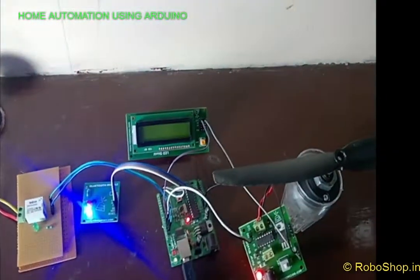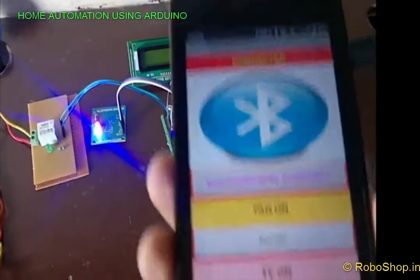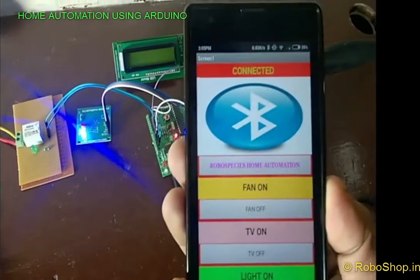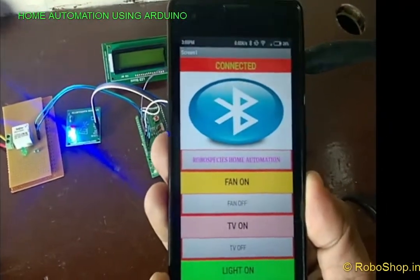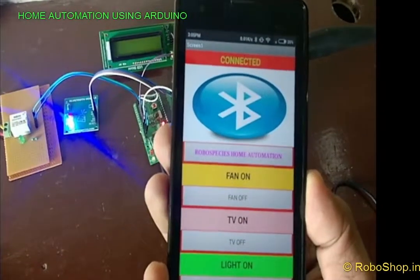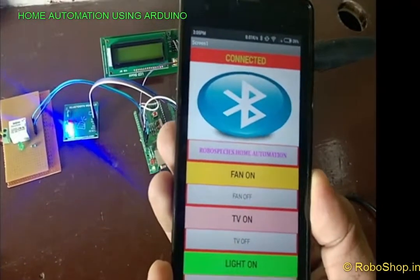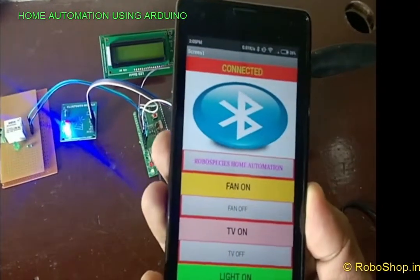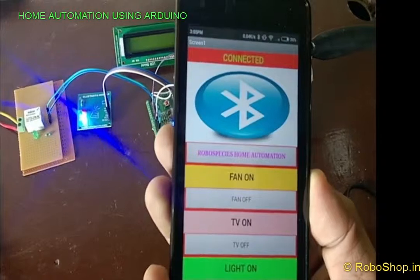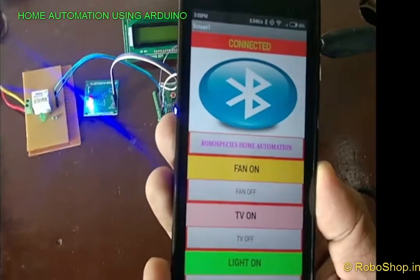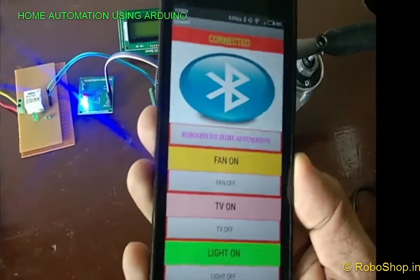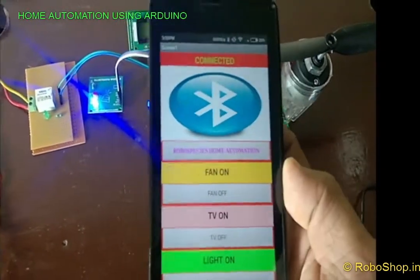Here we can see one relay board controlling AC appliances. This is the user interface where we are controlling AC appliances: a bulb, and a TV where instead of TV we are using an LCD screen, and the third one is a fan. This is the user interface in front of the screen.